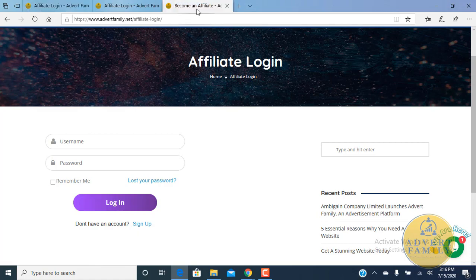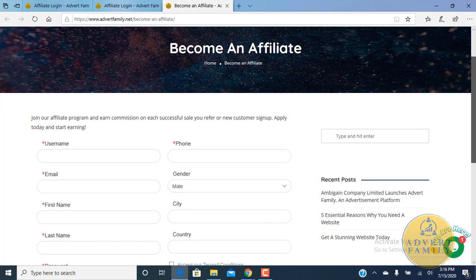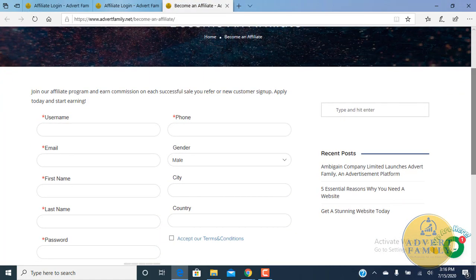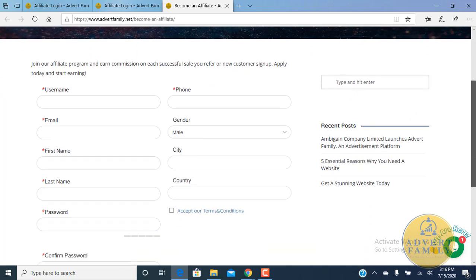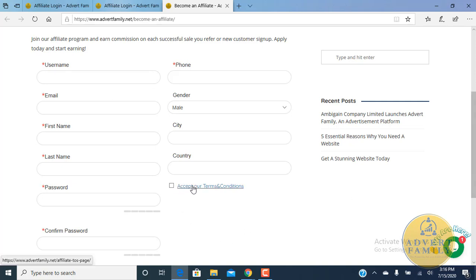It will lead you to this link. You will fill in with your username, email address, first name, last name, and password. Please make sure your password is mixed with capital, uppercase, lowercase, numbers, and symbols to get a stronger password. Then you enter your phone number, city, country, and accept our terms and conditions.